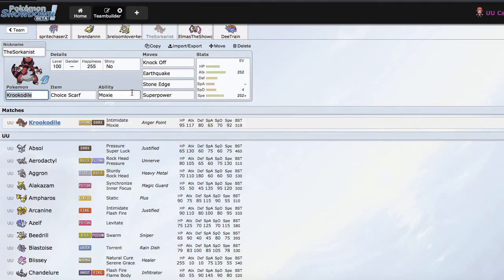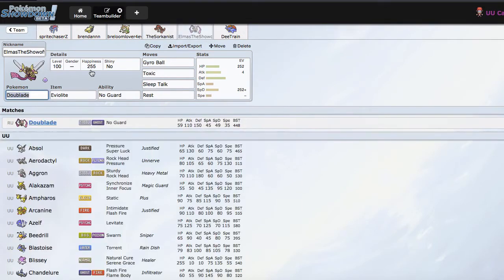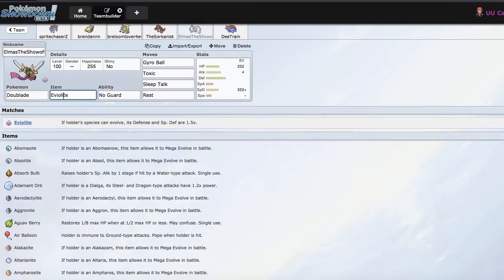We have the Sorkinist, who is our choice scarf Moxie Crocodile. Then we have Elmos to show off here, who's actually a really cool guy, if you guys haven't already checked him out. I encourage you to do so, who is our Spdef Dewblade.